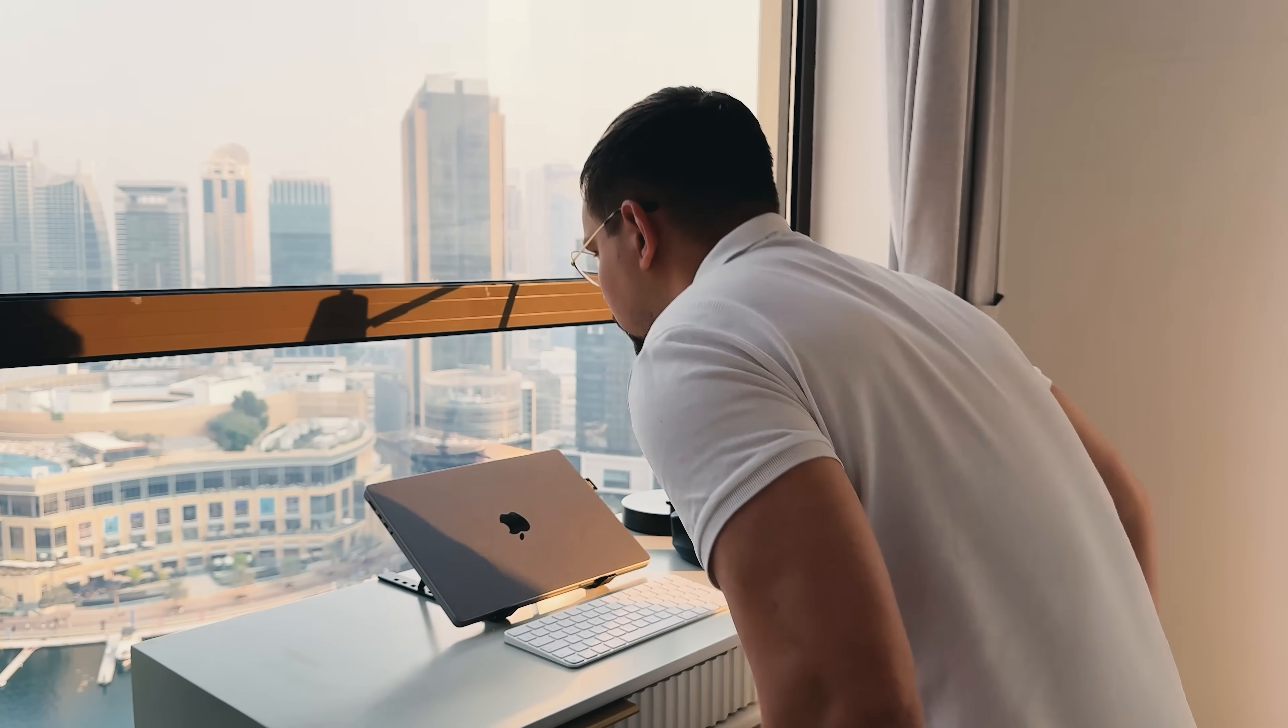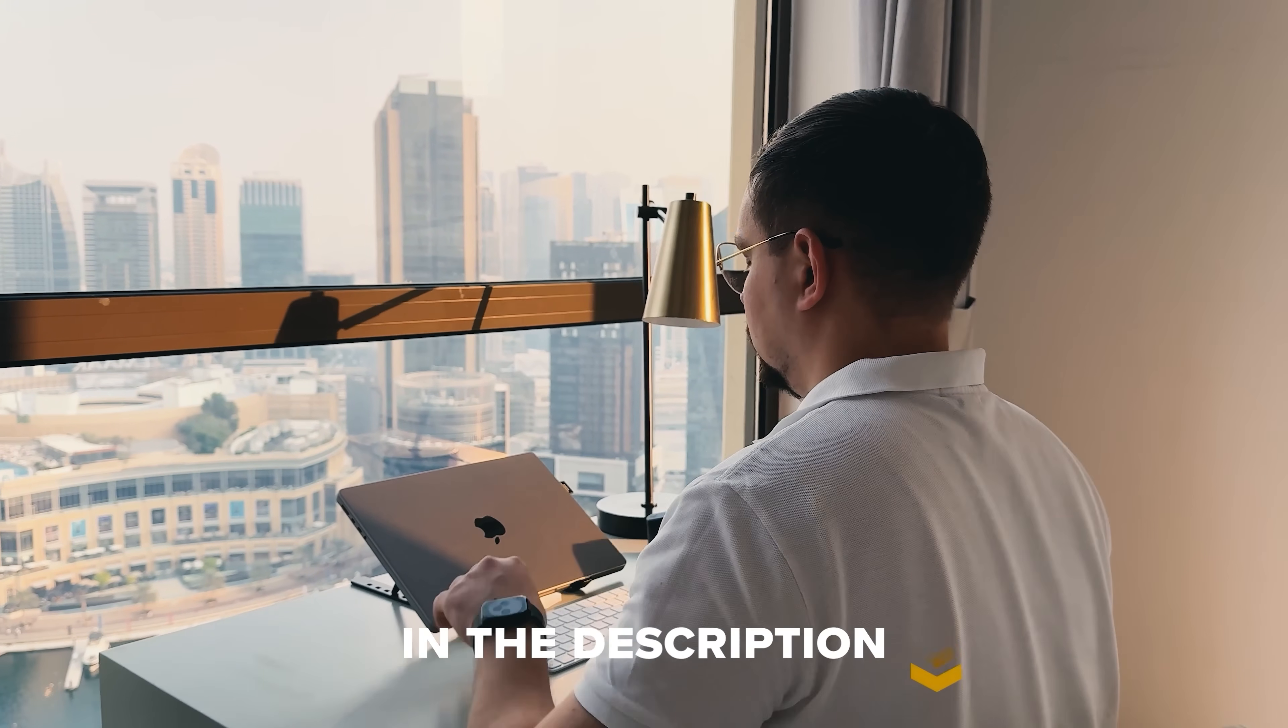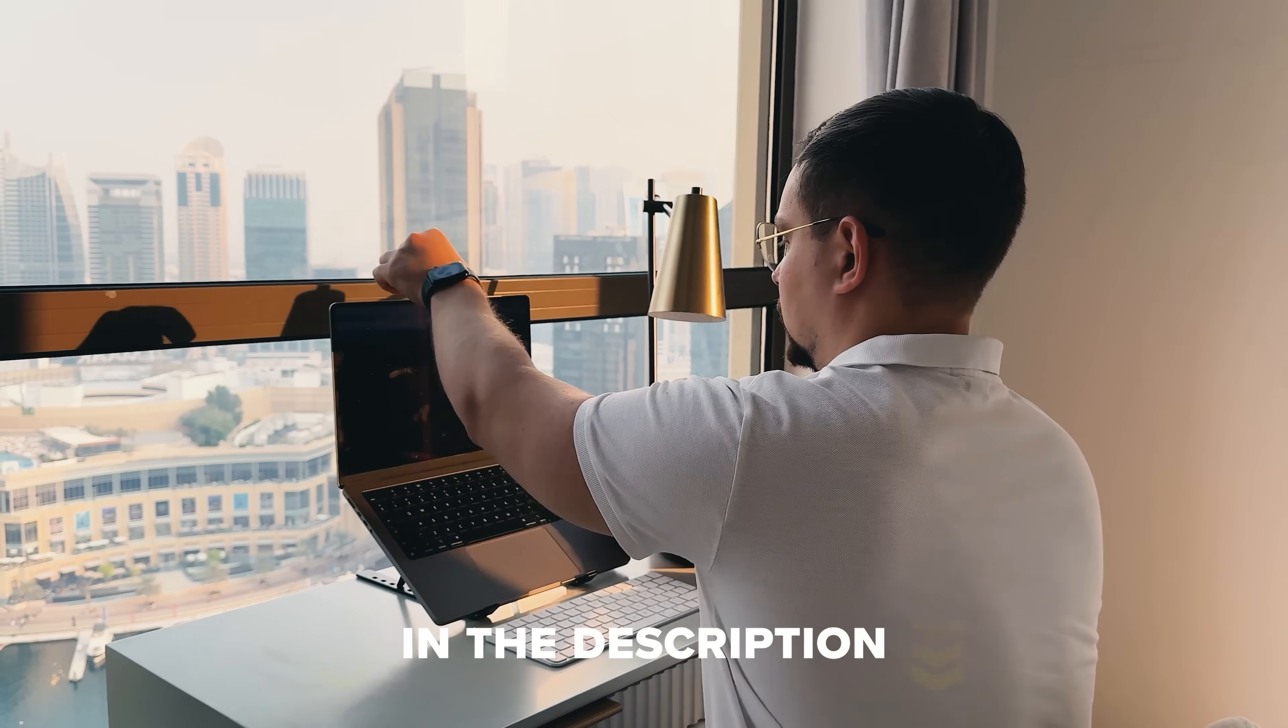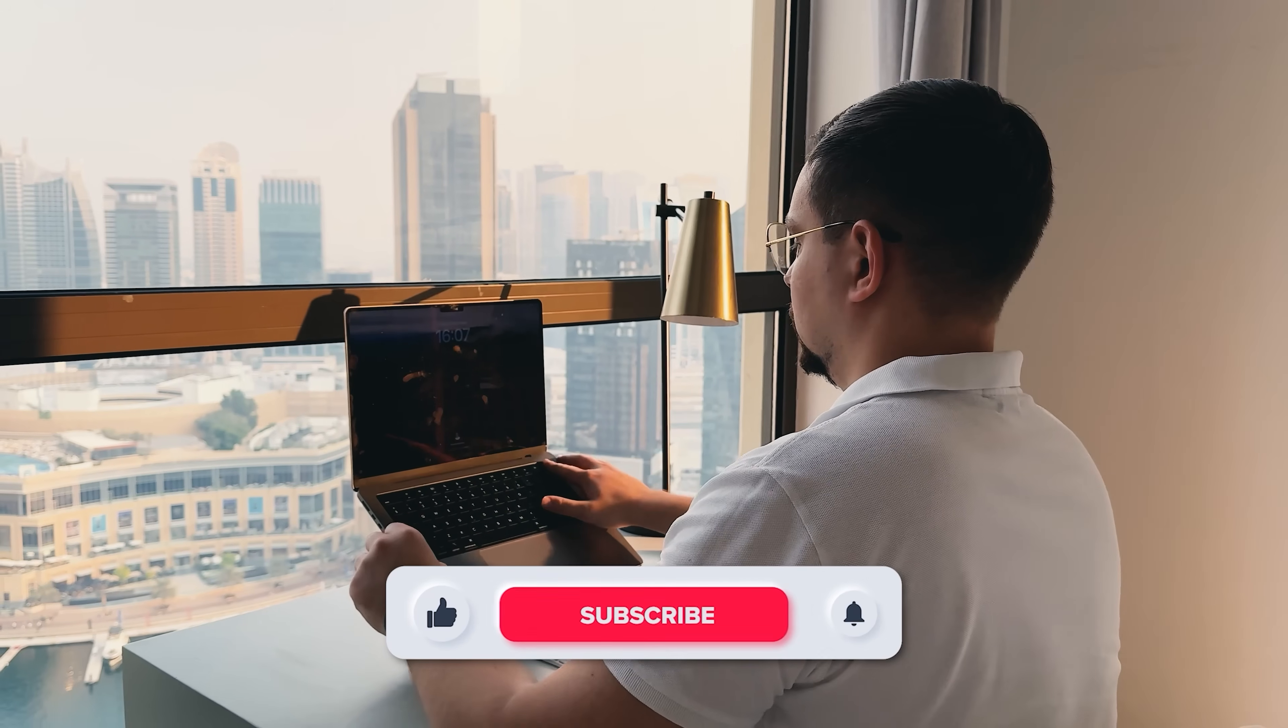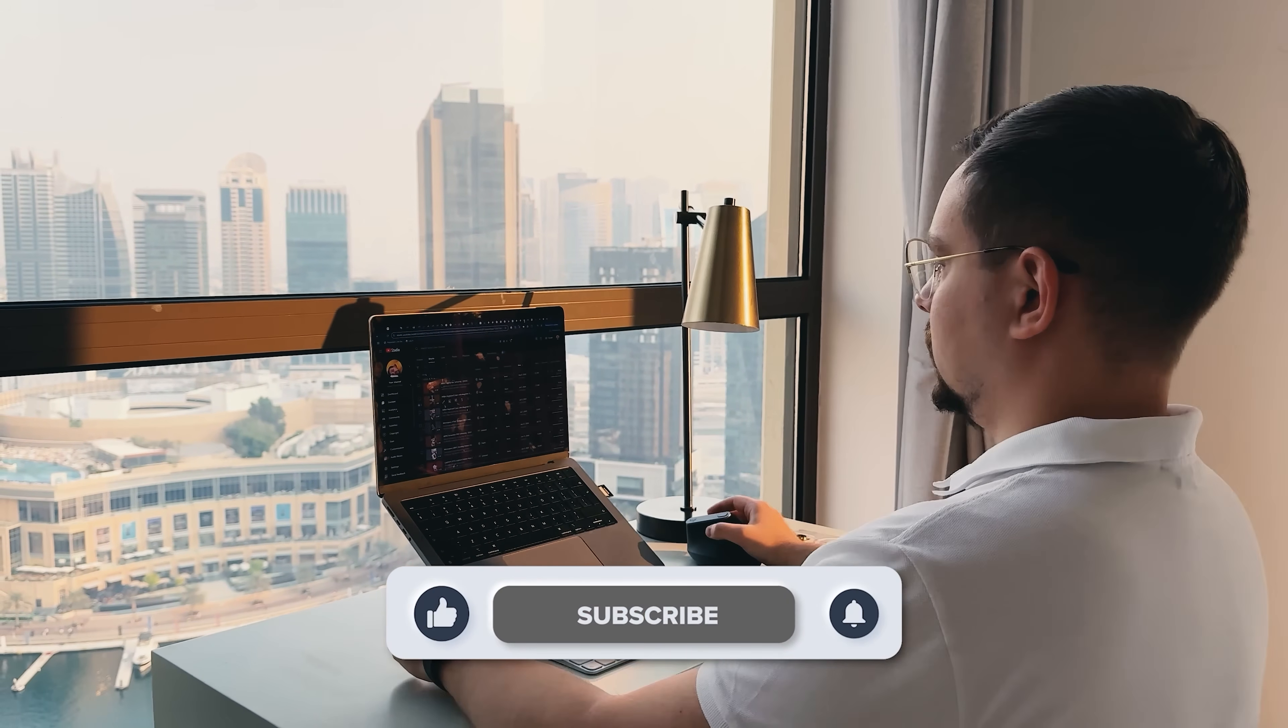Feel free to check out the links in the description below. You might find some discounts there. As usual, don't forget to like this video and subscribe to my channel. Thanks for watching. Until next time!